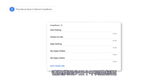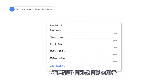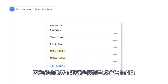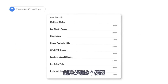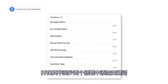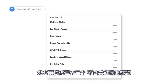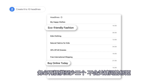Provide at least five distinct headlines. Don't use the same or similar phrases since redundant assets will restrict the ability to generate ads. Create eight to ten headlines and include a keyword in at least two of the headlines. Be sure to have at least another three headlines that do not include your keywords.